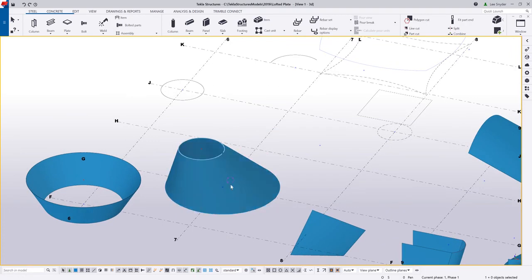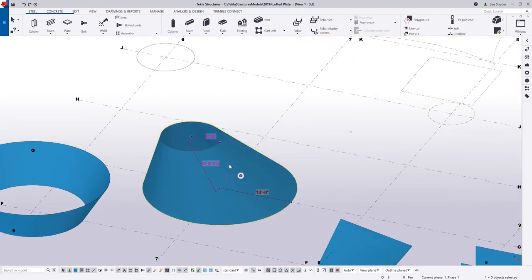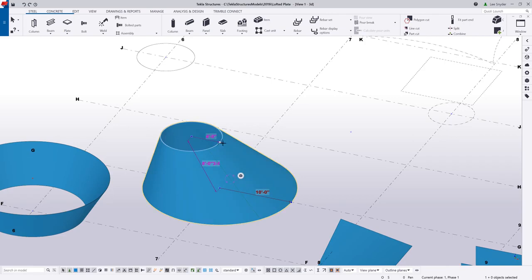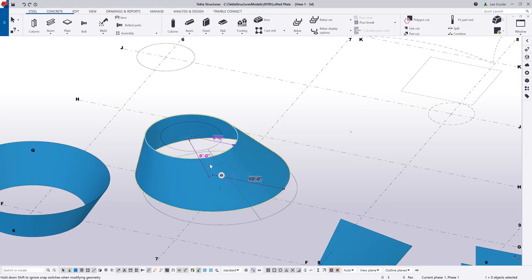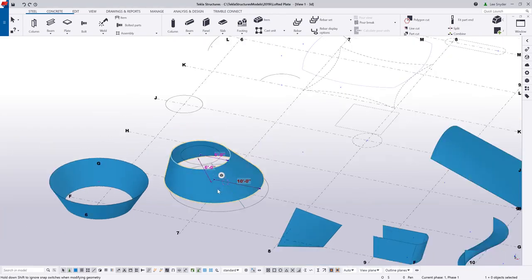The nice thing about this as well is that once the shape is created, you can come in and modify it using our direct modification. So if I want to change the radius at the top, for example, or come in and modify the height, I can use that using the direct modification like you can in other areas of Tekla Structures.